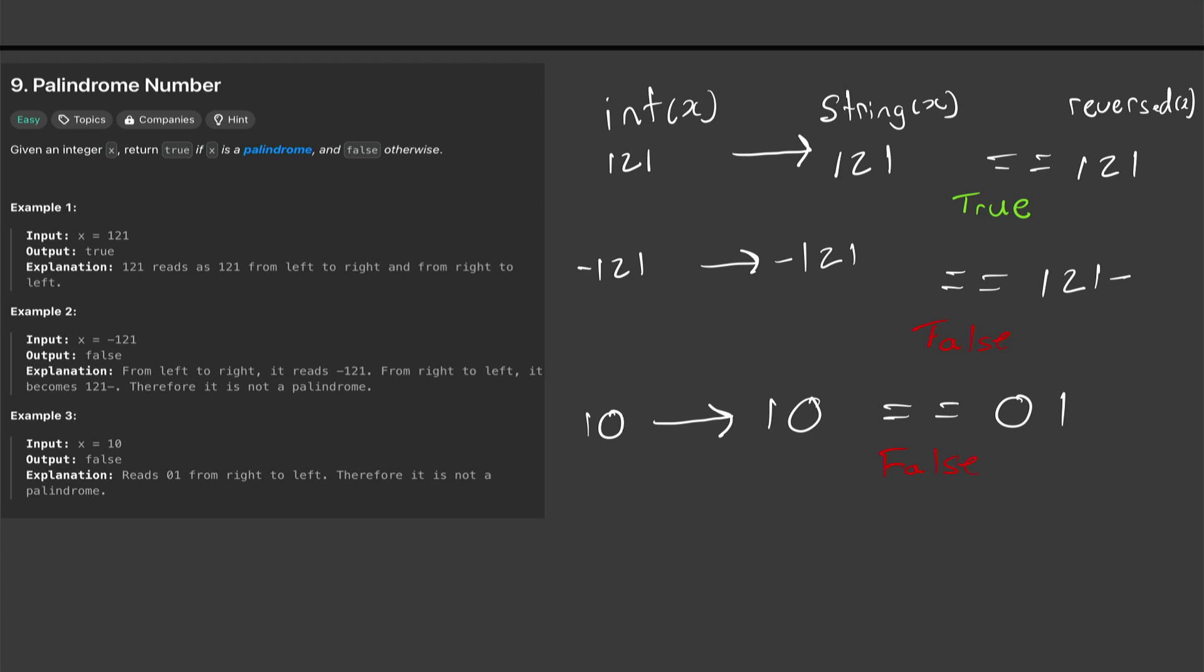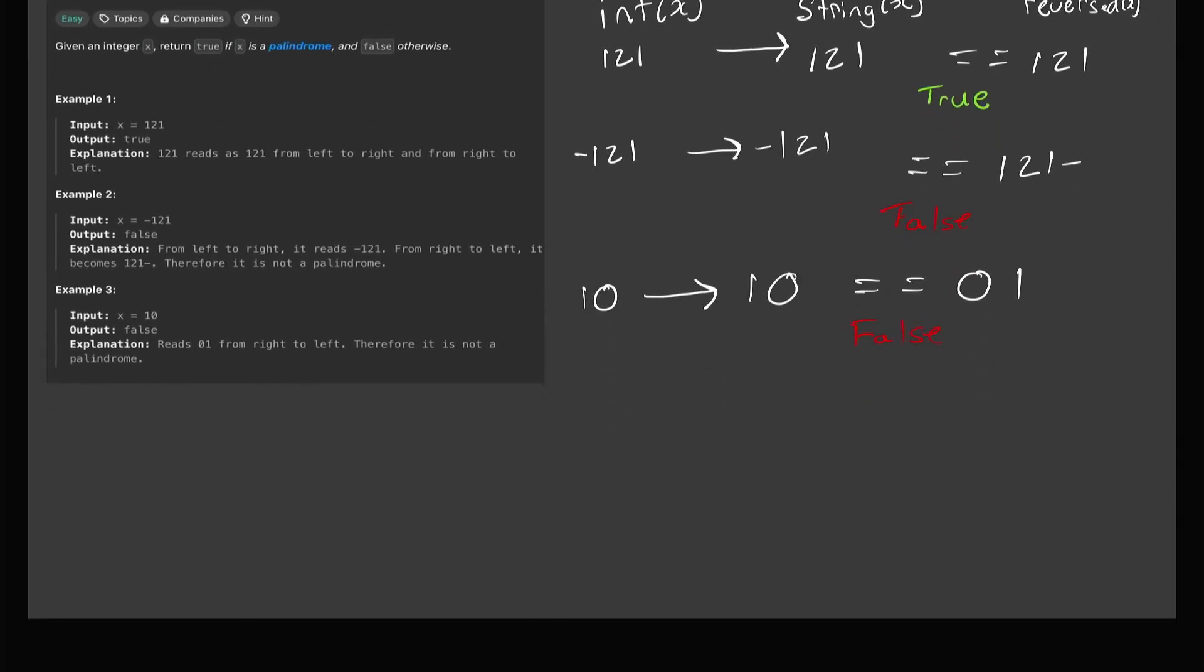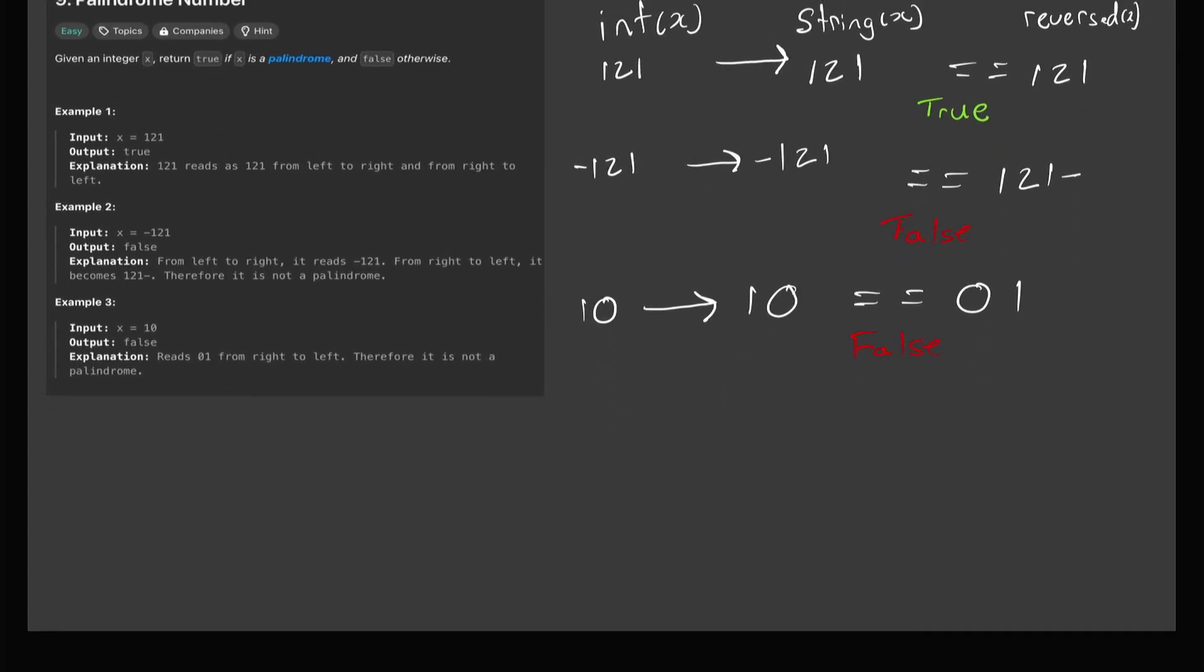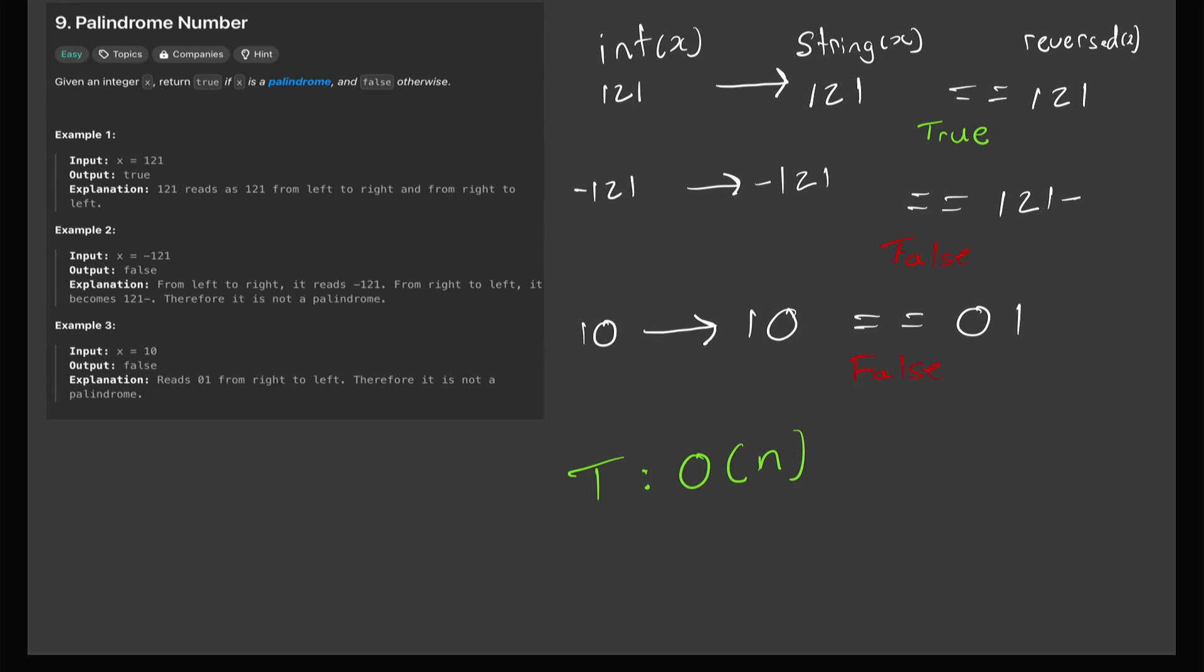So overall the time complexity would be O of n where n is the number of digits in the integer. So now that we have this sorted out we can go into the LeetCode and solve it.